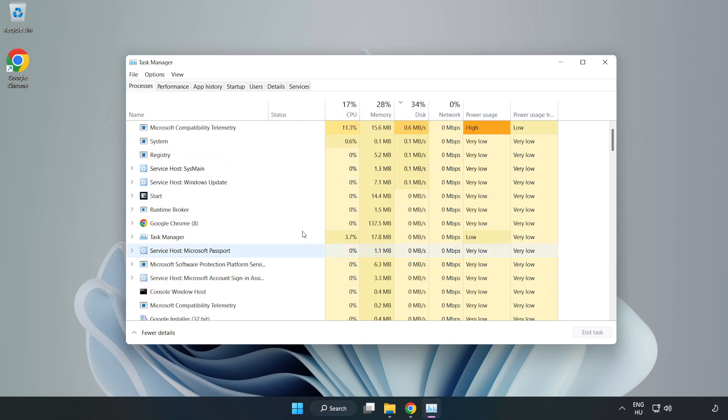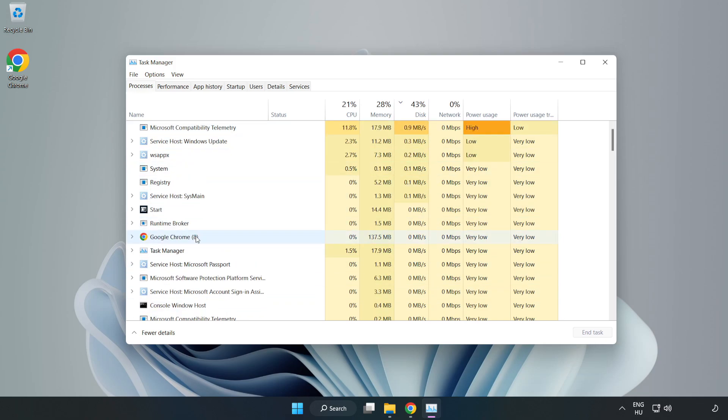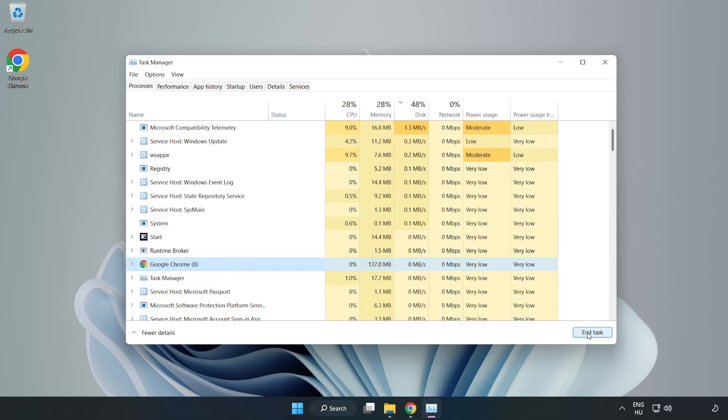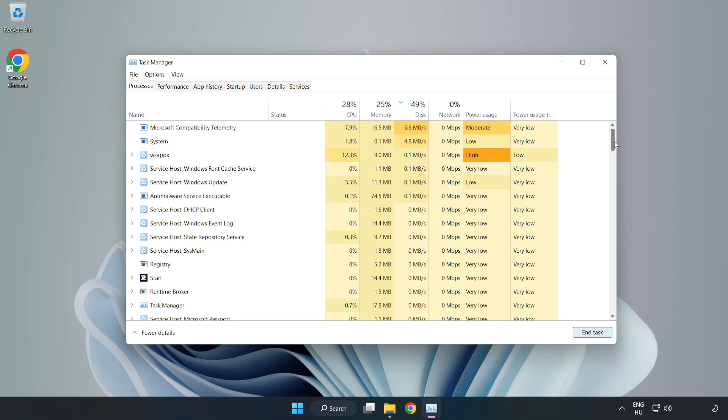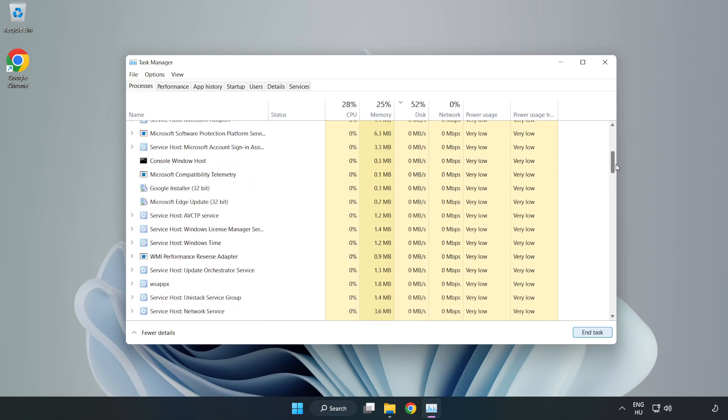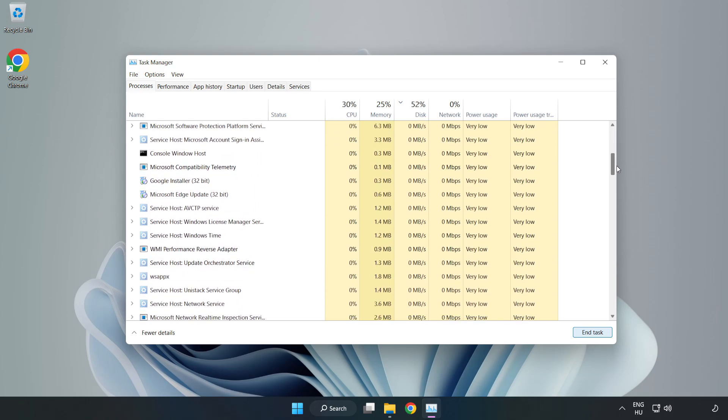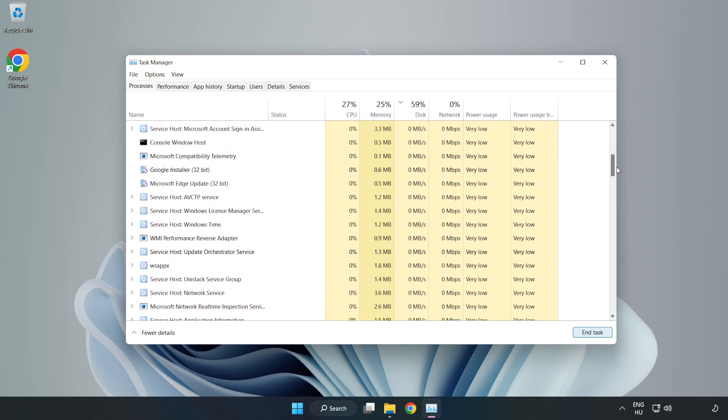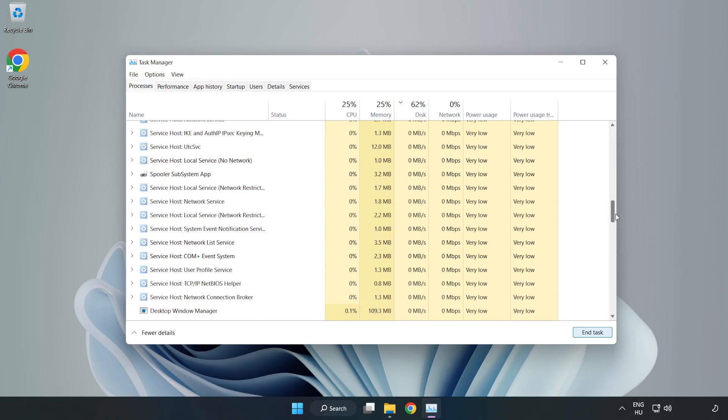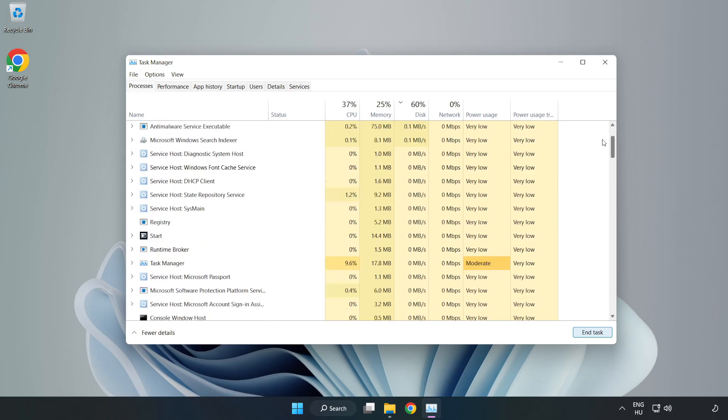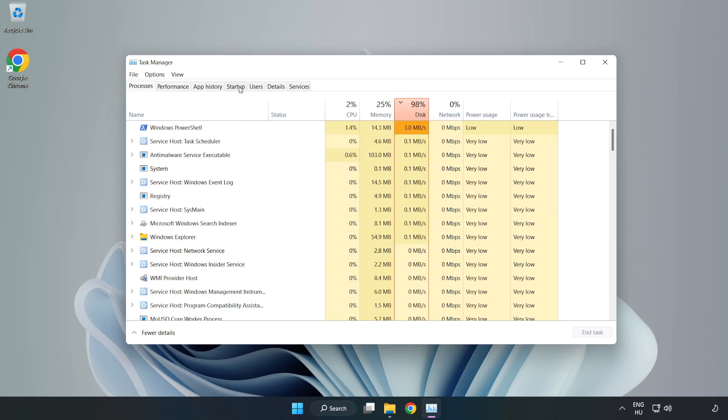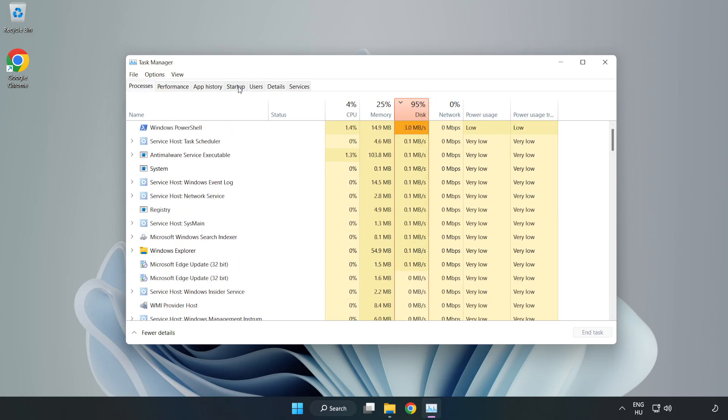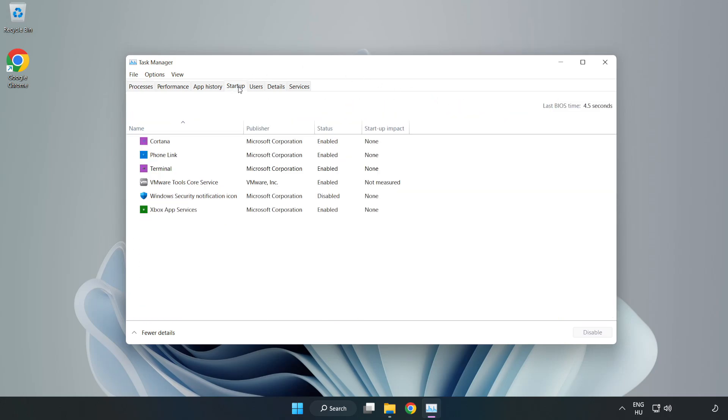Close not used applications. Click startup. Disable not used applications.